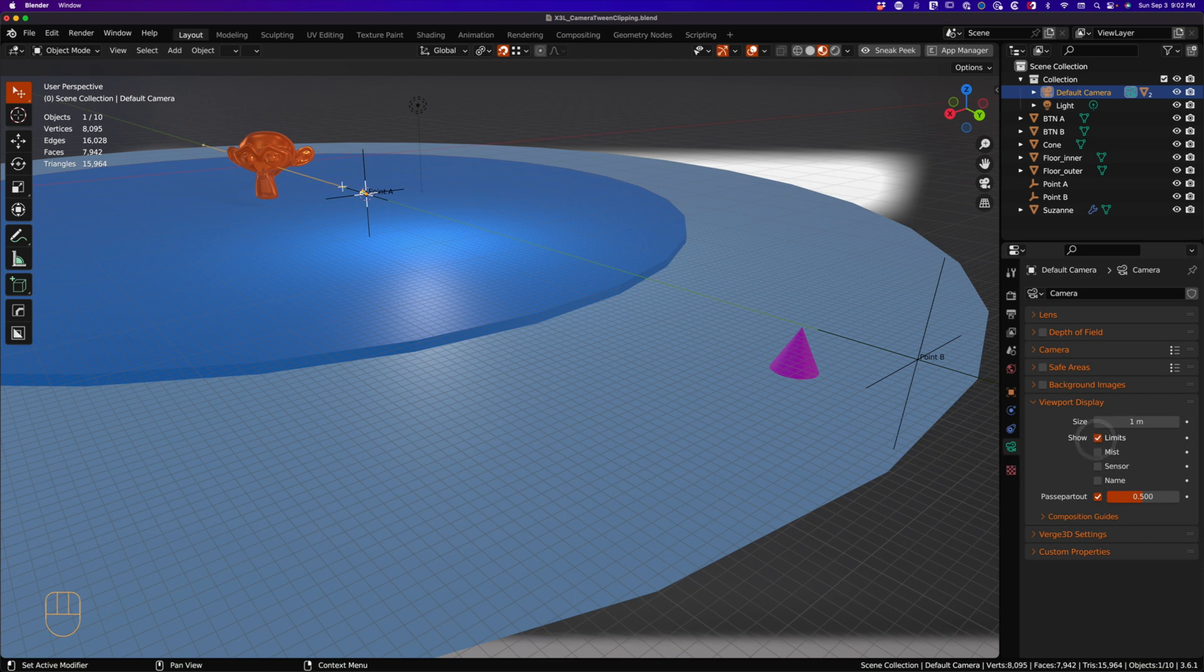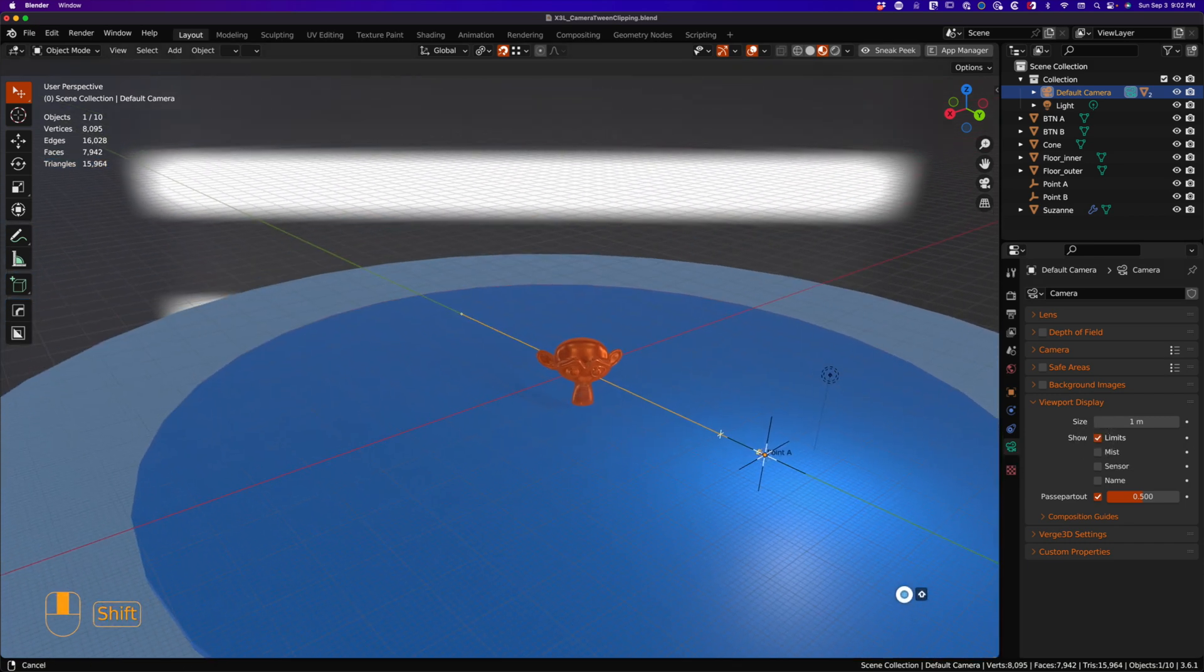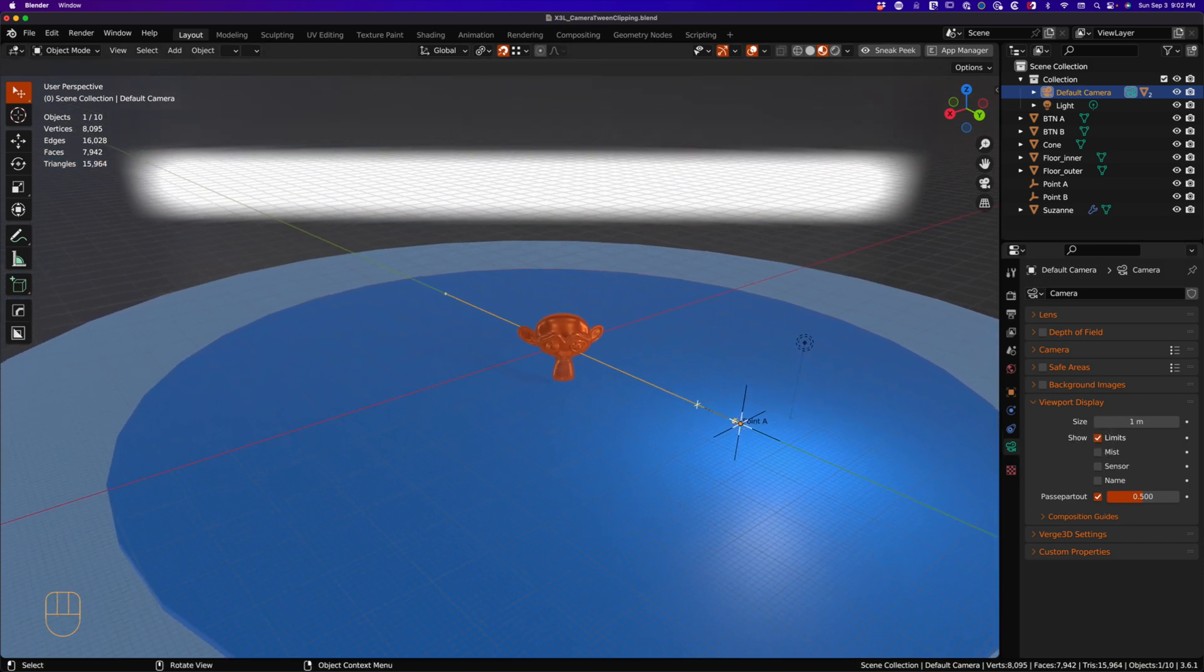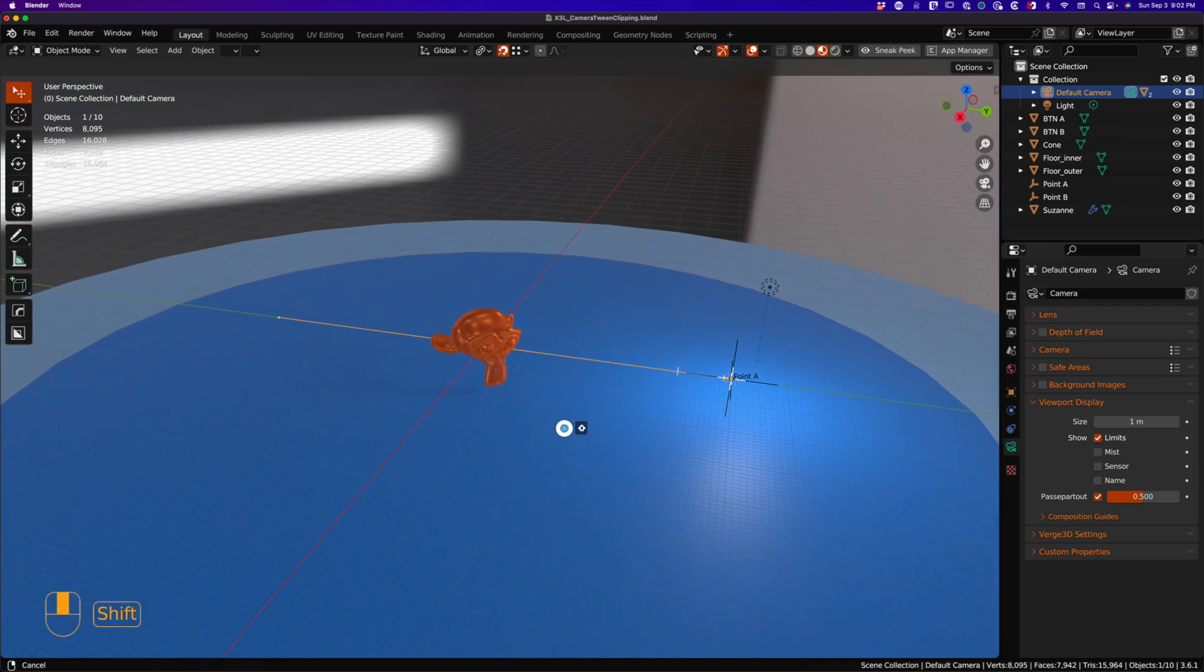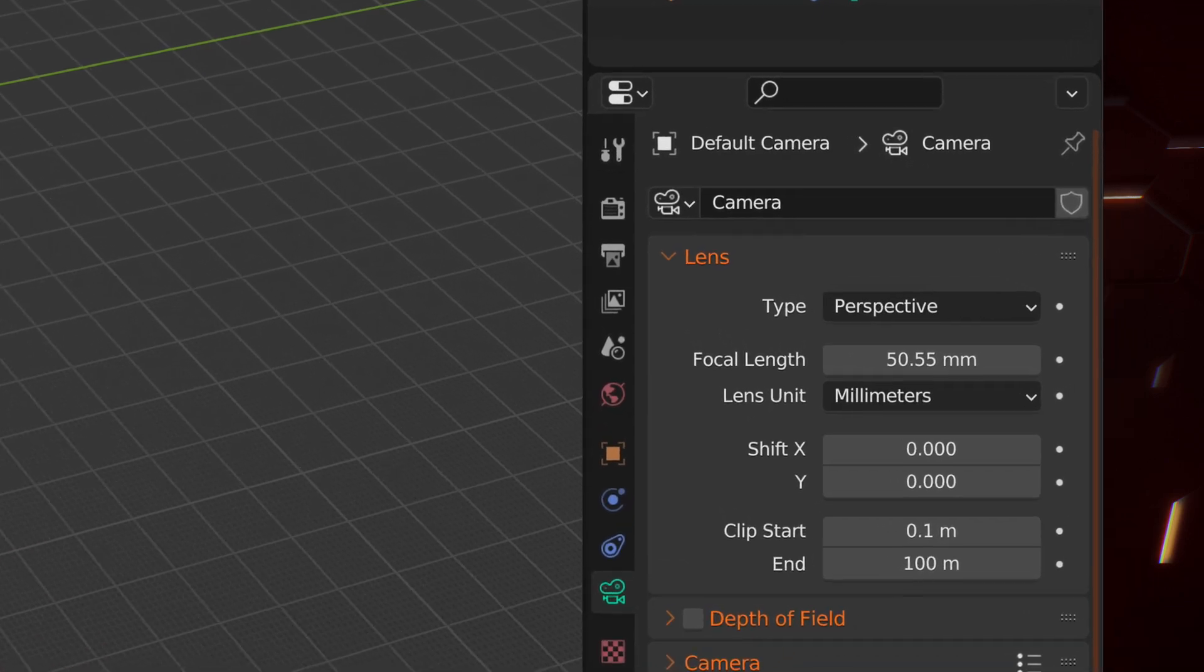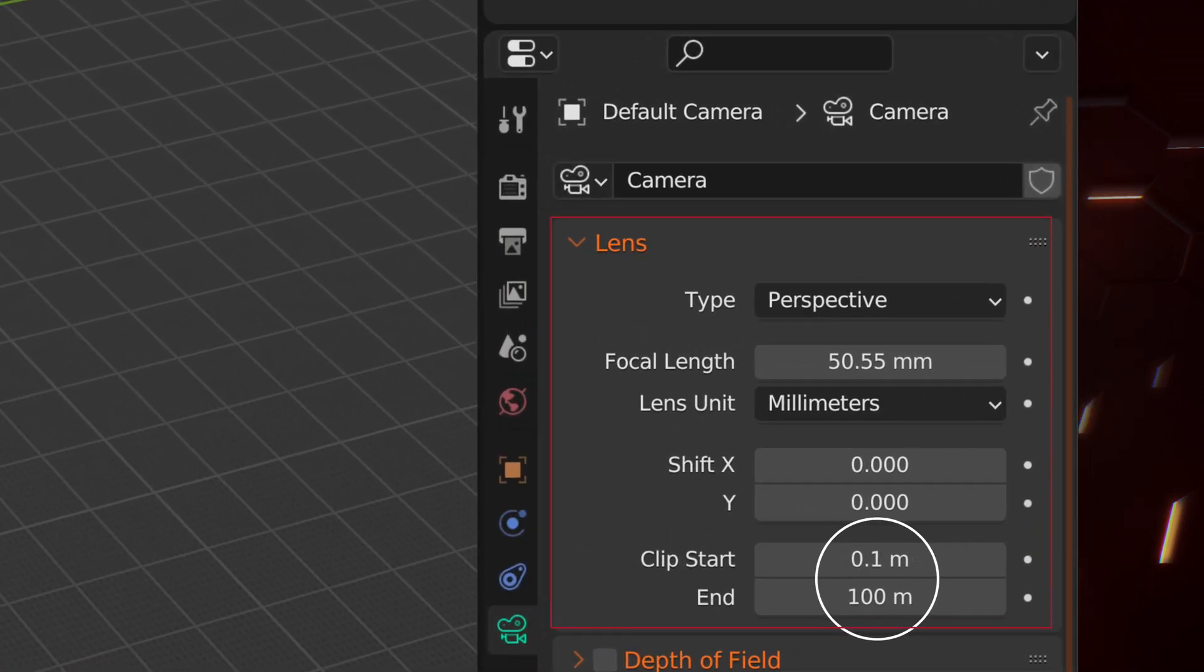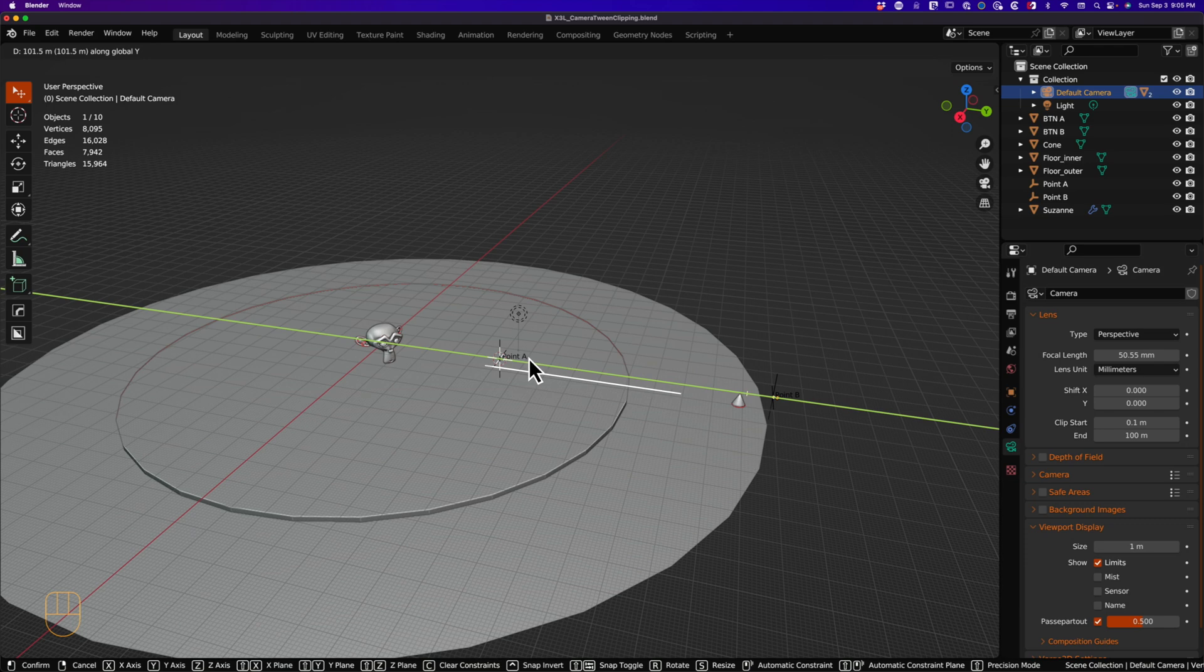This will display a camera start and end clipping point. It's typically not on by default, so you may want to consider saving it to your preferences. In Blender, the default clipping distance is 0.1 to 100, indicated by the limit line.